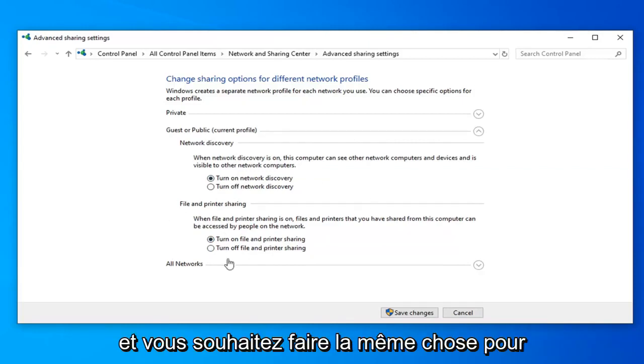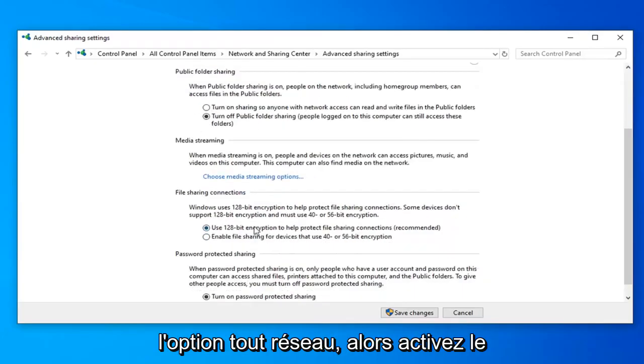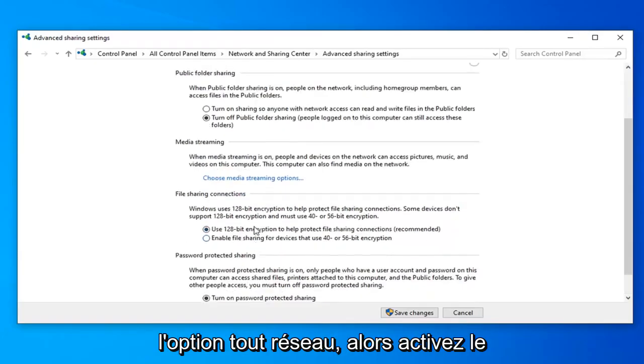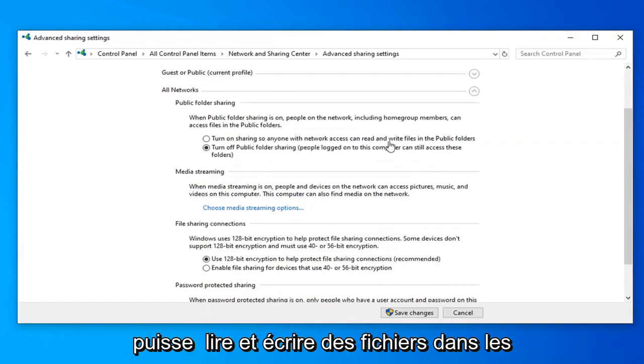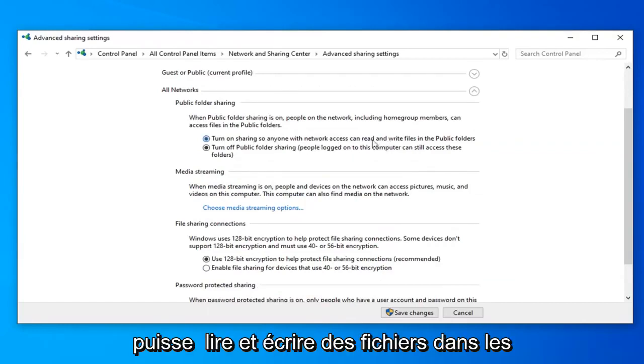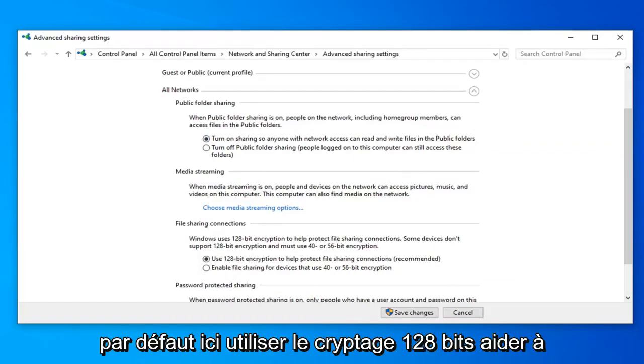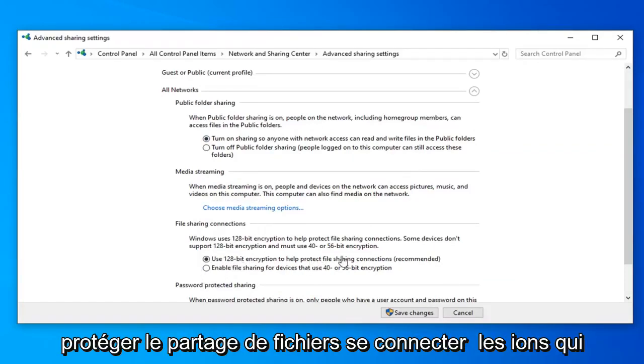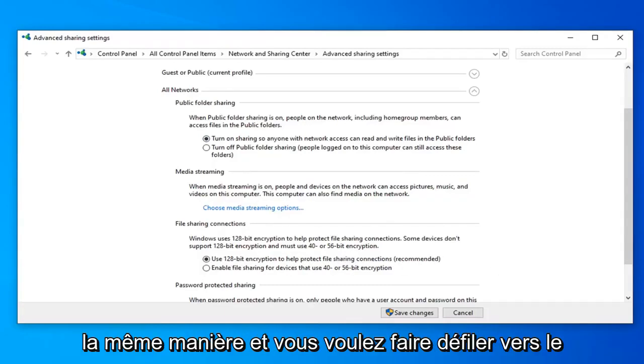And you want to do the same thing for the all network option. So turn on sharing so anyone with network access can read and write files to the public folders. And then you also want to go ahead and select it should already be default here use 128 bit encryption help protect file sharing connections which is recommended. So that's fine keep that the same way.